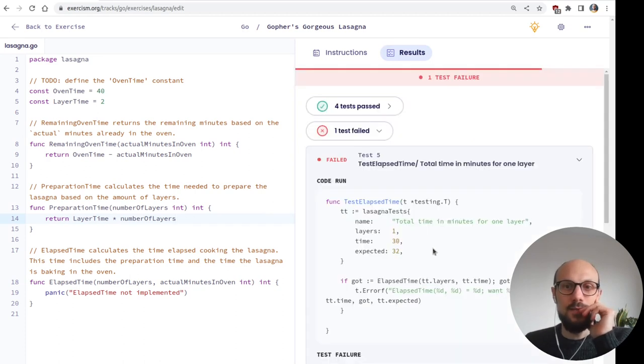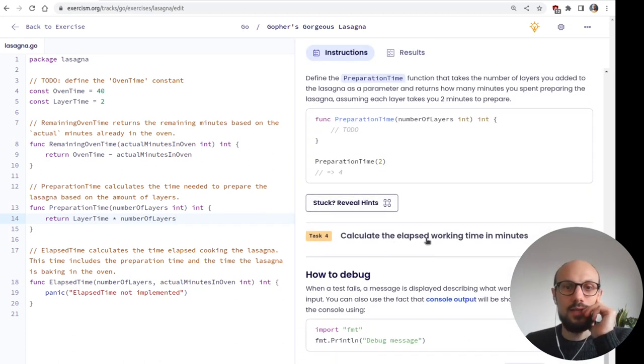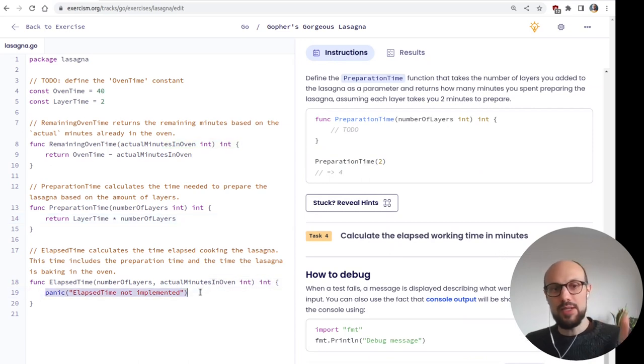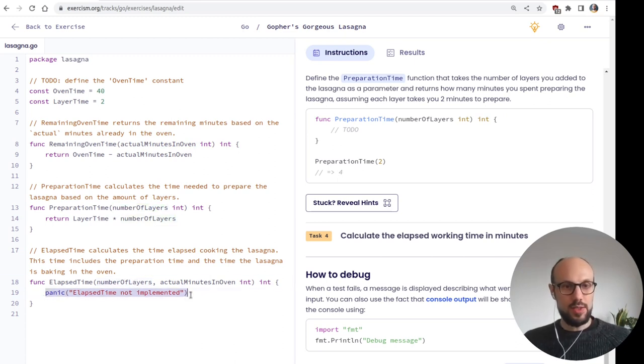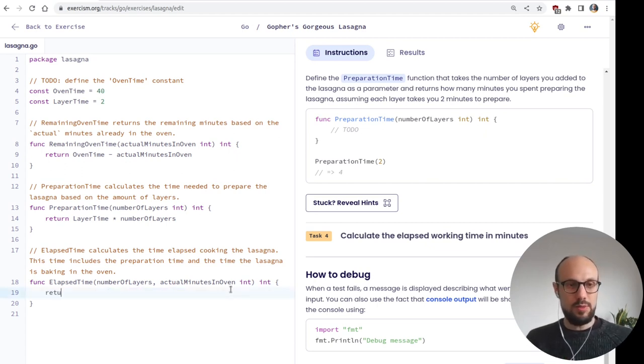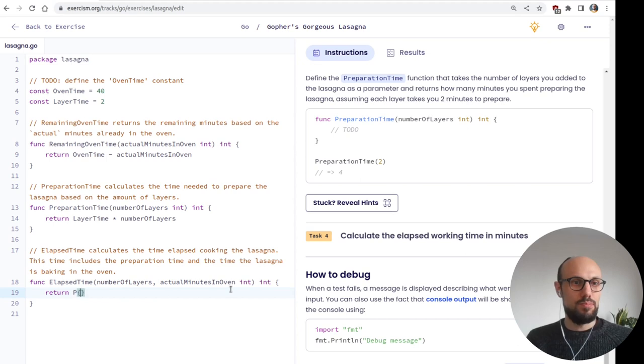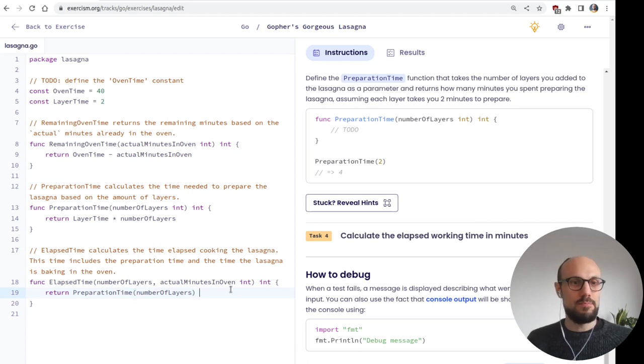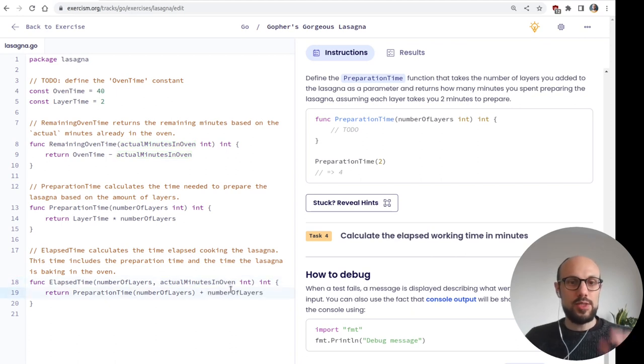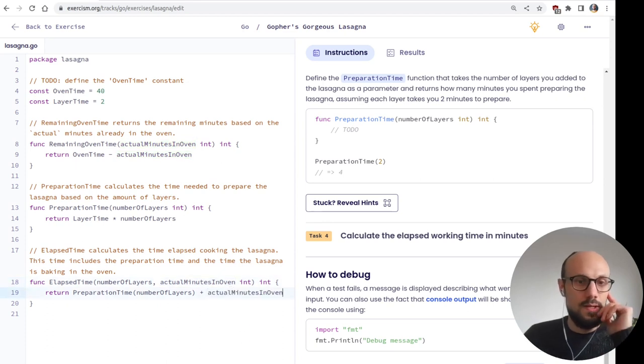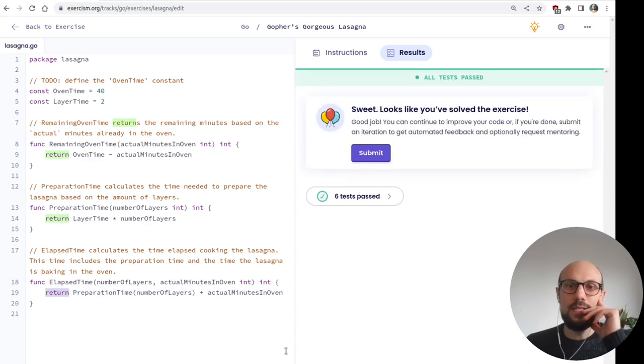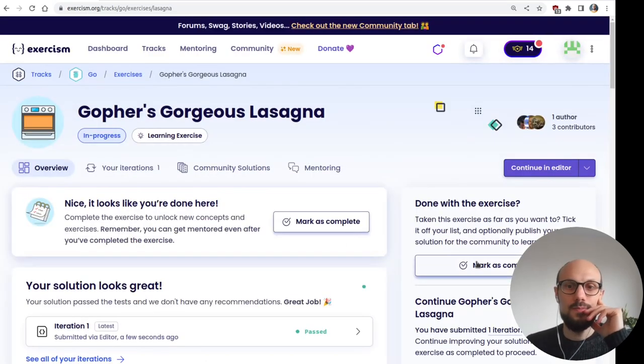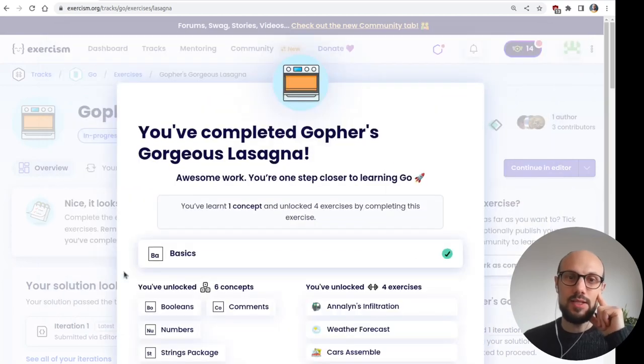That should just work. And finally, last task, calculate the elapsed working time in minutes. This is about the time we've spent preparing or waiting for the lasagna. So it depends on the number of layers and on the actual minutes the lasagna spent in the oven. So we're going to be returning preparation time for number of layers plus the actual times, actual minutes in the oven. Let me copy this. Always remembering the return at the beginning of the statement. And then we're good. We can move on.